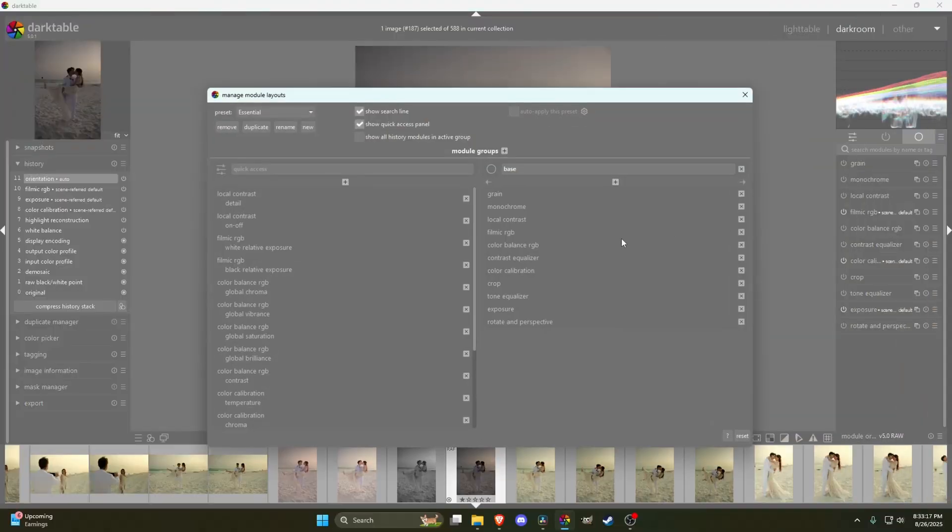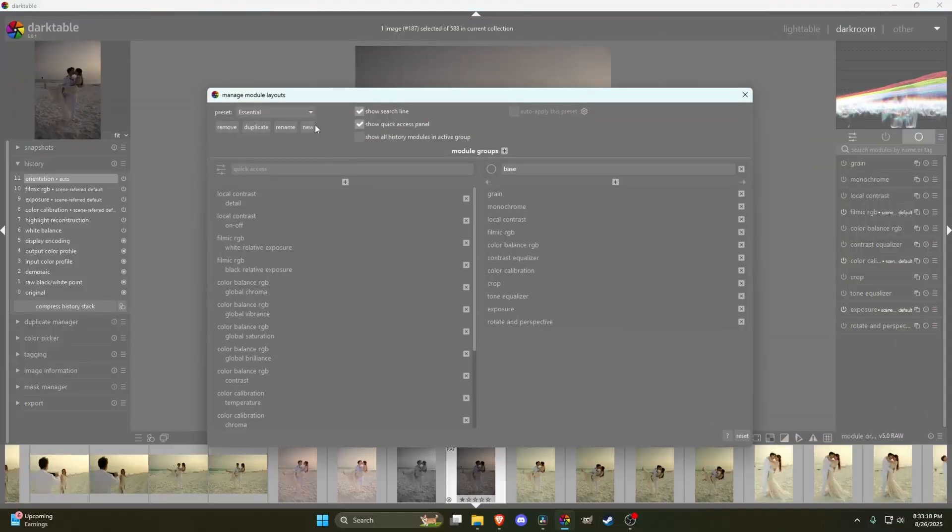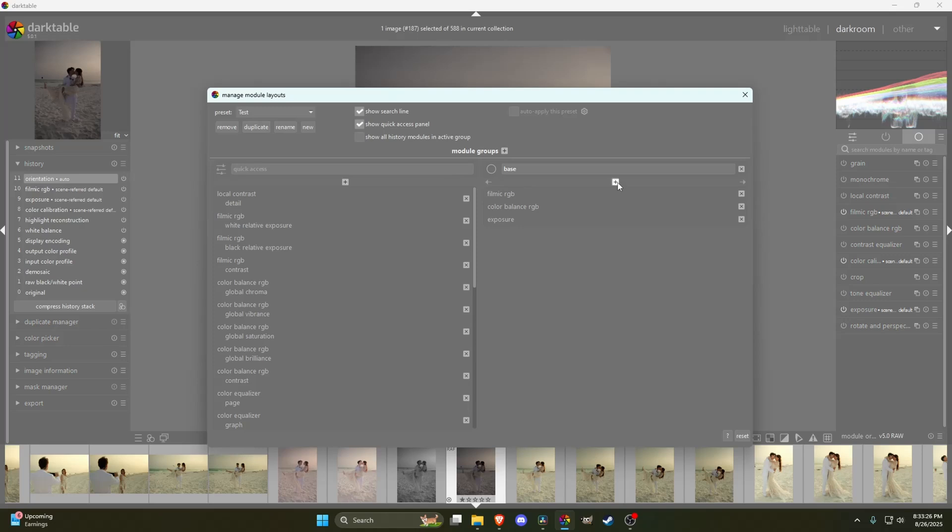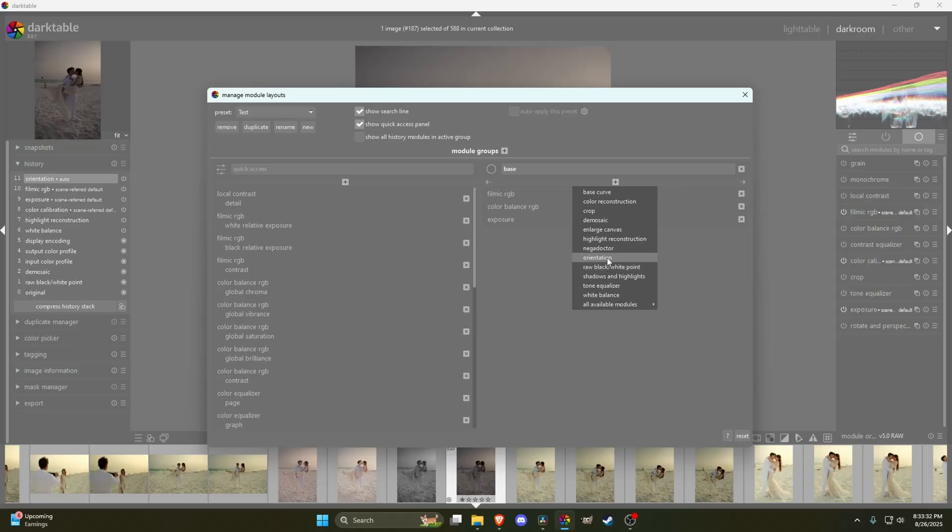First up, let's talk about custom module groups. By default, Darktable gives you a lot of tools, and most of them you'll probably never use. So instead, you can build your own group with just the modules you actually touch every day or every time you come into the program.